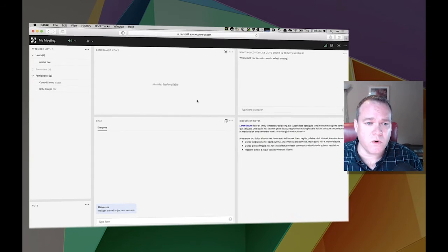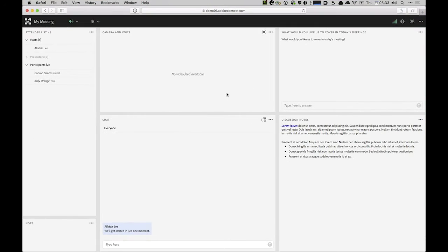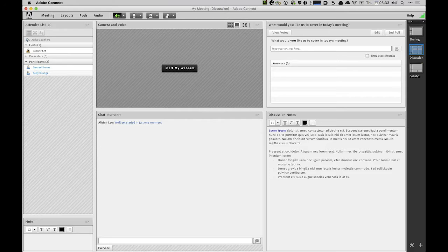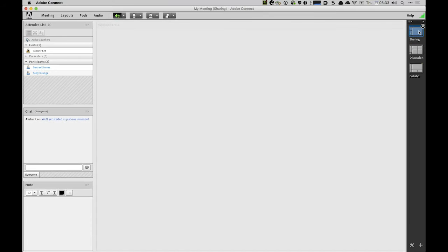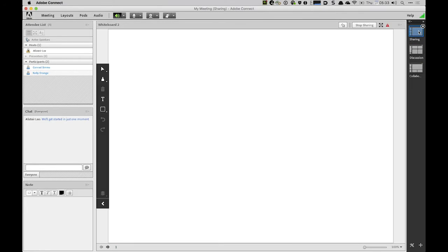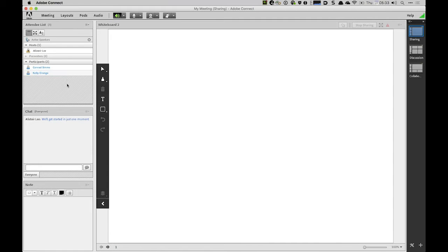Let's take a look at a room. I'm going to switch over to the host view of this particular room, and we'll move to a layout with a whiteboard. Now I can see over here in the attendees list that two of my participants are using the HTML experience. I can see that because their names are showing up in blue.